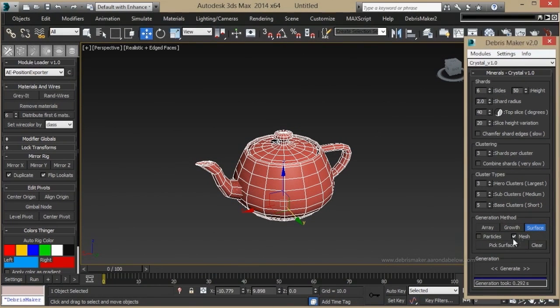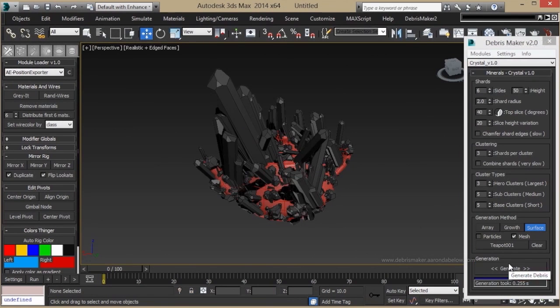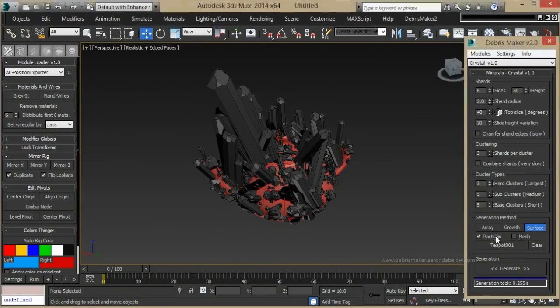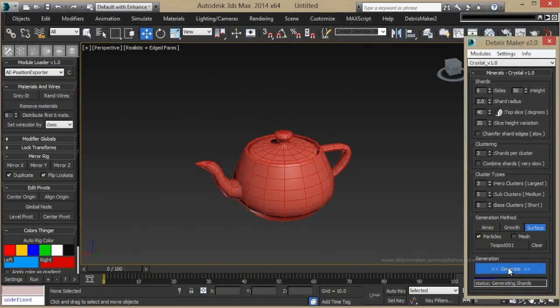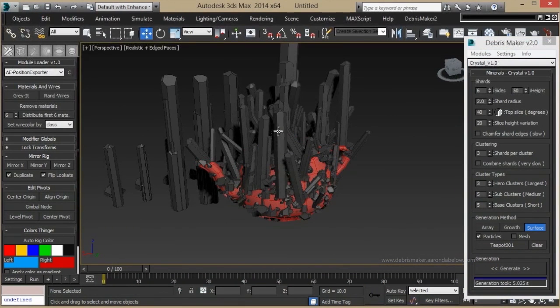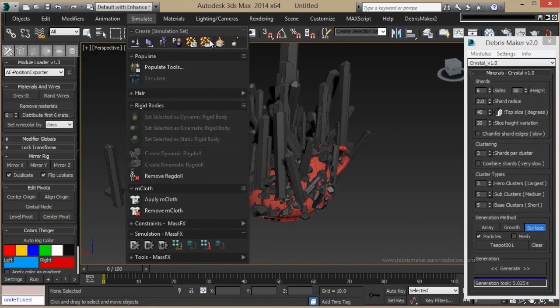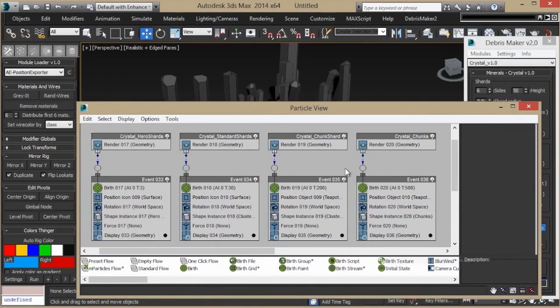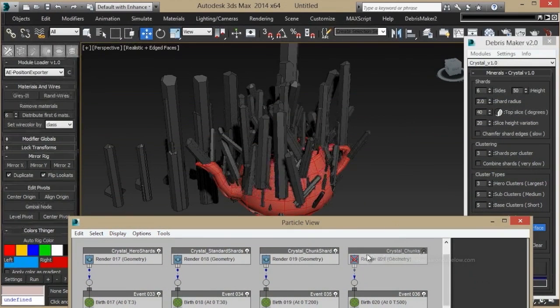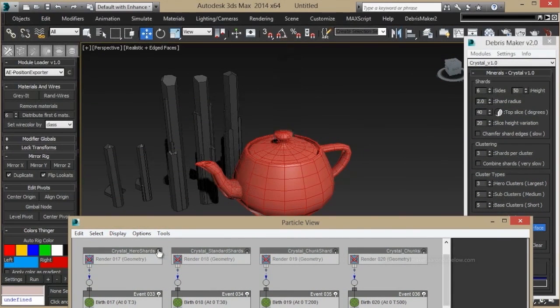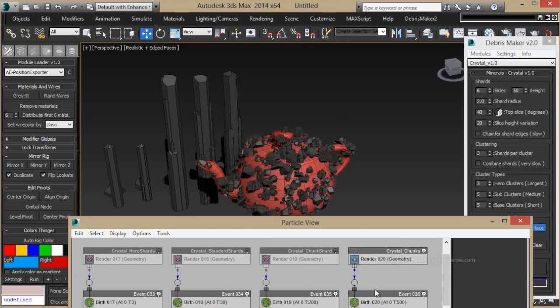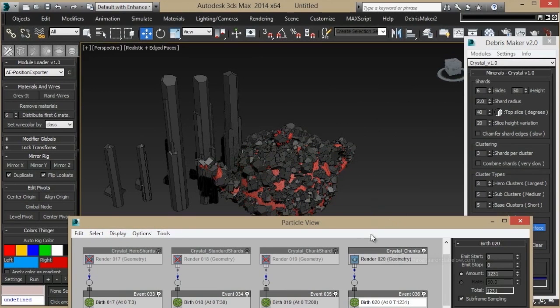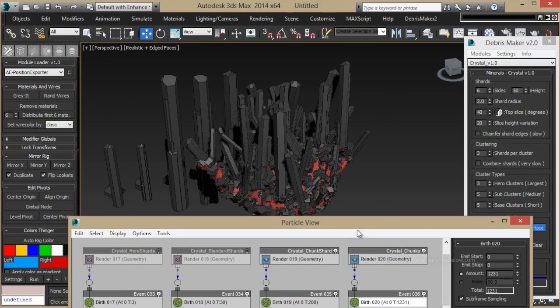By selecting surface and generating your crystals, they will grow off of the selected object. If you choose to leave this as particles and then do the generation, you can see it's grown some stuff on the teapot. If we enter the particle view, we have access to the events that created the crystals. We can turn them off individually and you can change their parameters to whatever you'd like. And now you've grown crystals on your object.